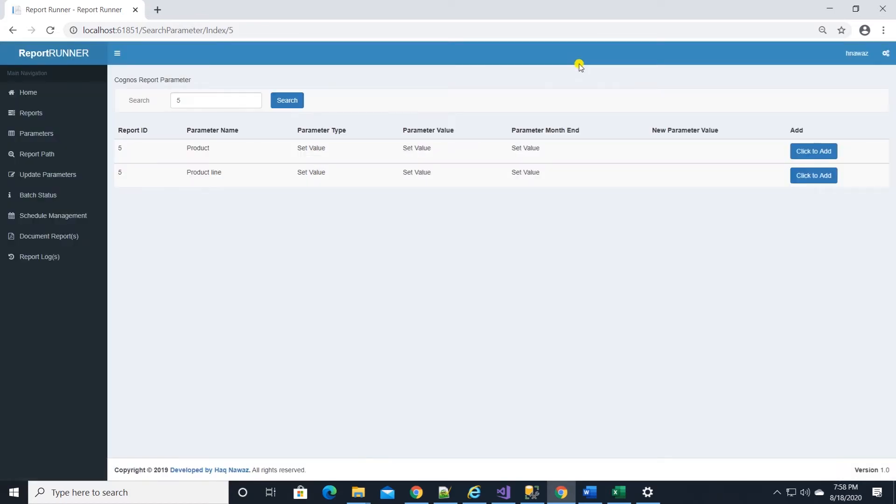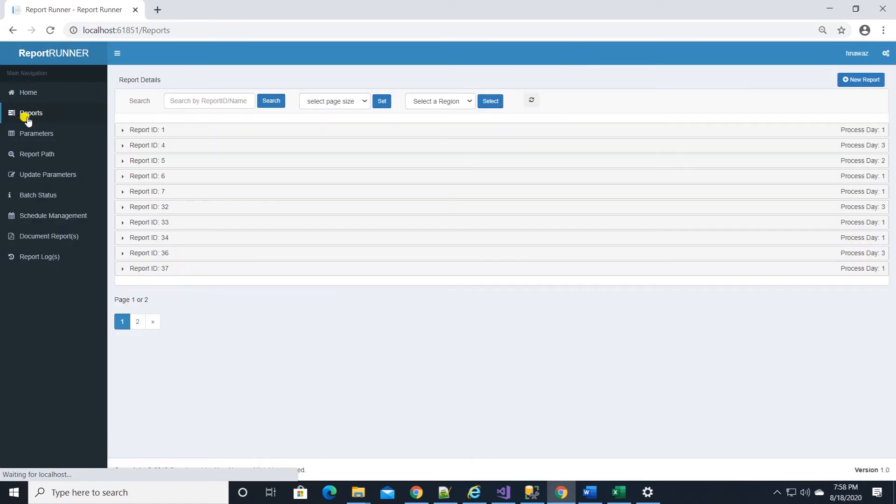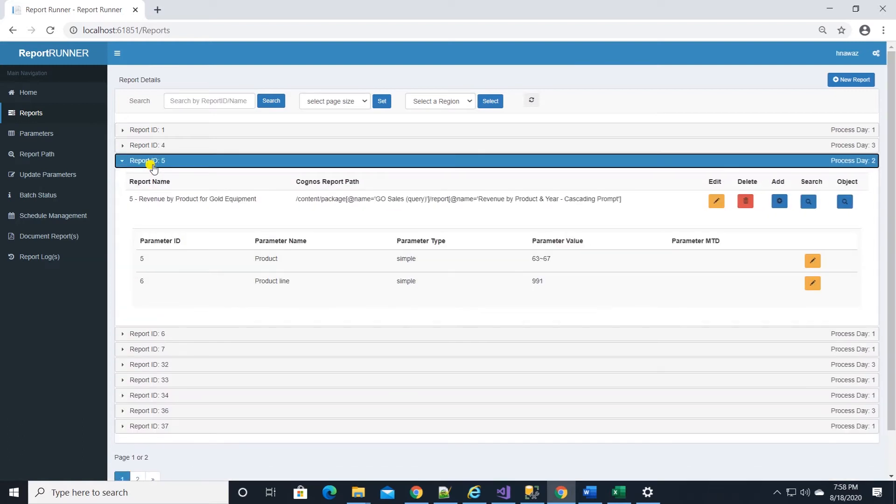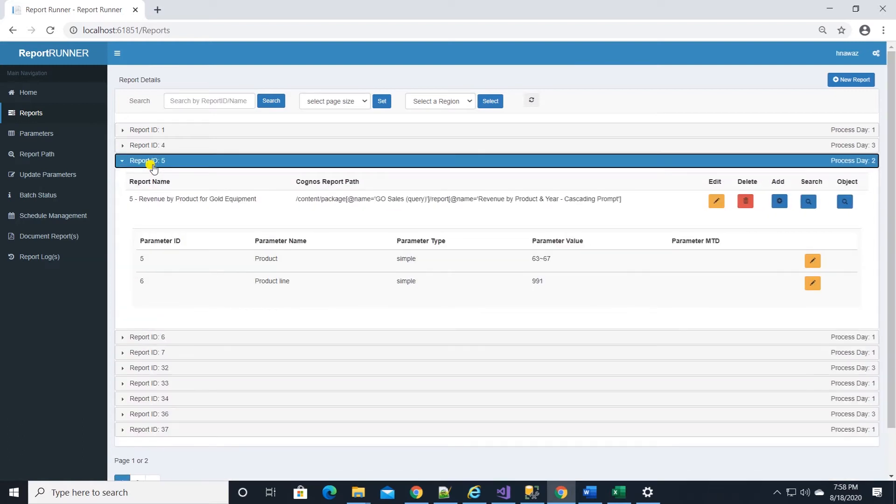We can add any new parameters with a click and set a value for it. And hit add to save it. We can add this whole report object along with parameters for a different set of parameters by clicking on the report object button.